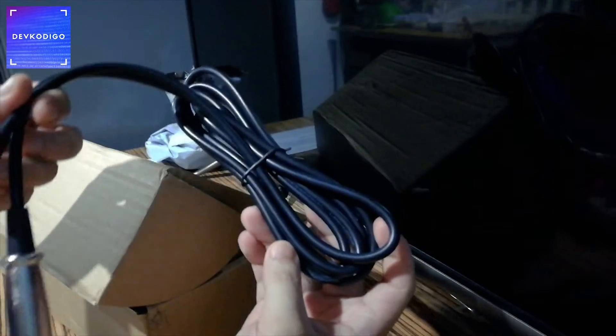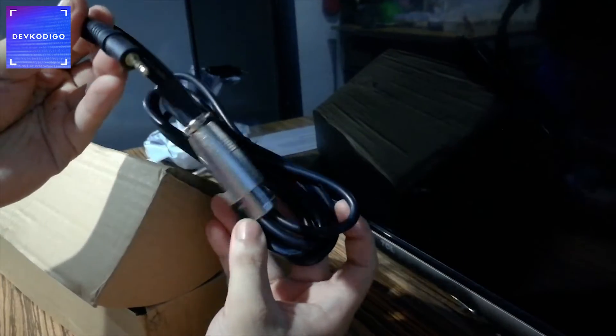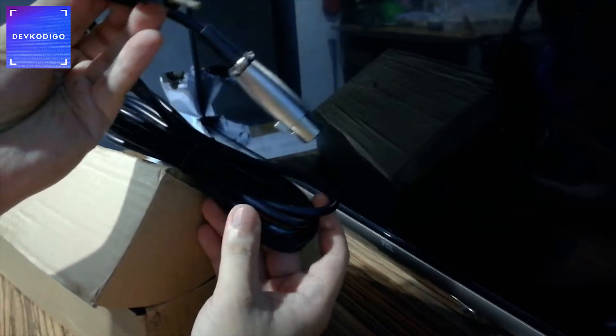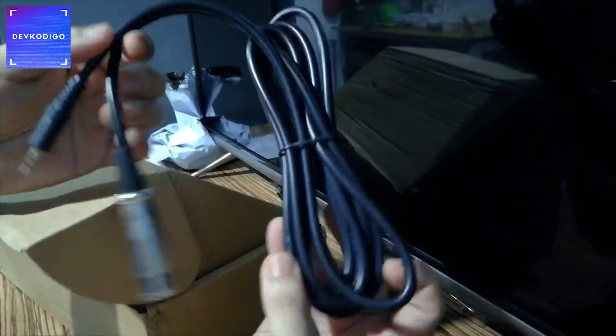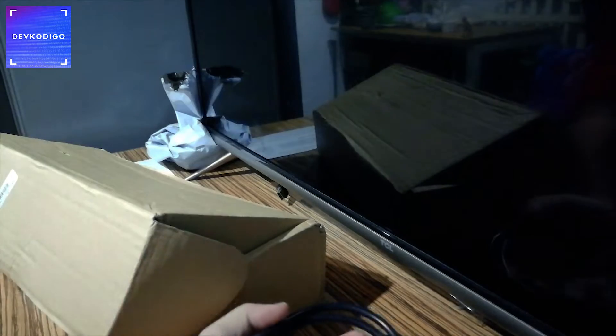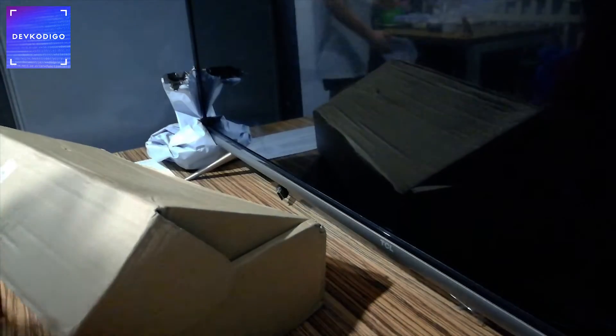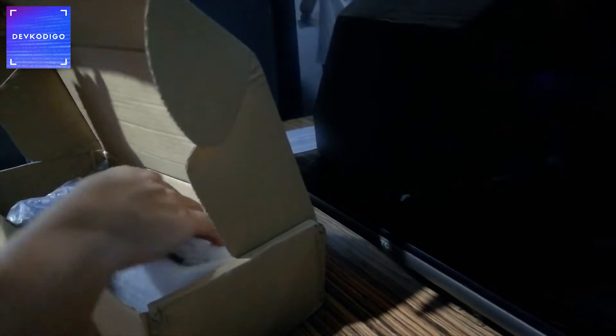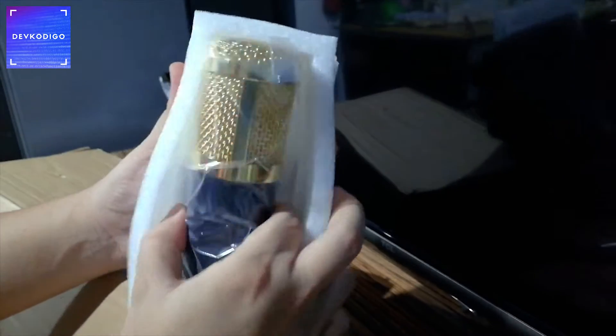So, this is the XLR to 3.5mm cable. Yung isang end nito is to your mic. The other end is to your either yung motherboard nung desktop mo.